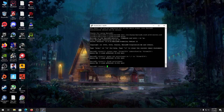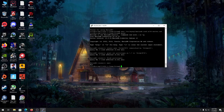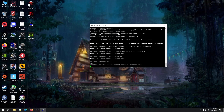Once that's done, exit out of MariaDB and restart the MariaDB or MySQL service. Once you restart the service, we can move ahead with setting up the FiveM server.